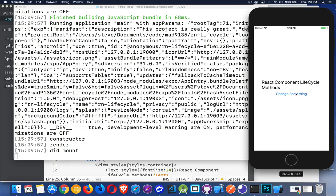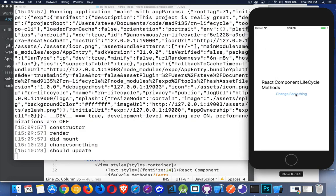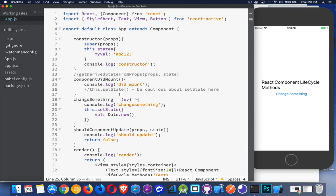Now if I come in here and I click, there we go. We got the changeSomething event happened, and then the shouldUpdate. But nothing after that, because inside of shouldUpdate, right here, we return false.